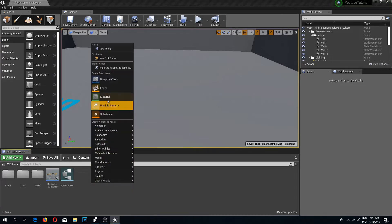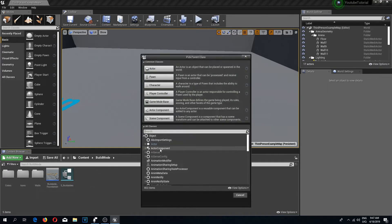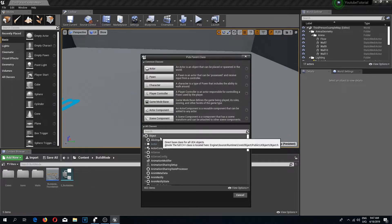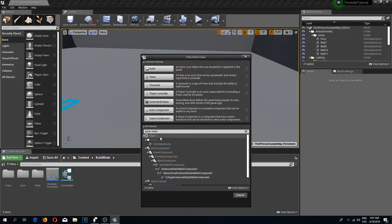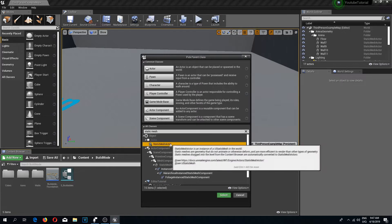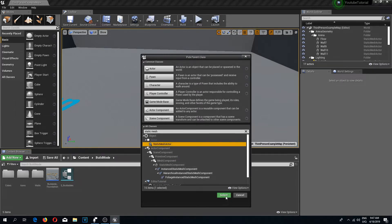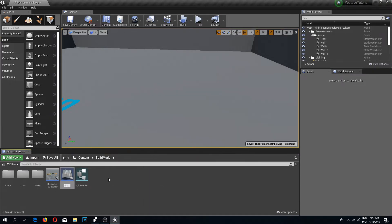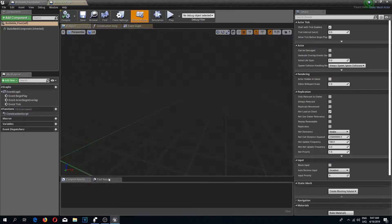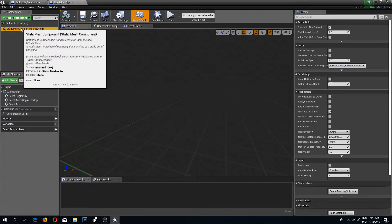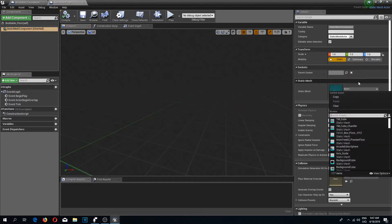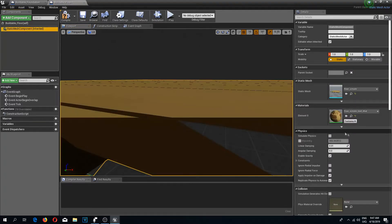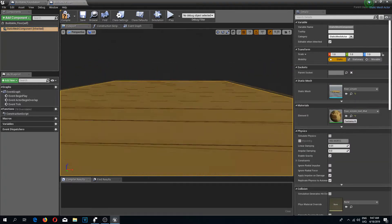Now let's go back to our build mode folder and create a new blueprint class — a static mesh actor class. I'm going to call this 'Buildable Floor'. I'll select the static mesh component and change the static mesh to floor.